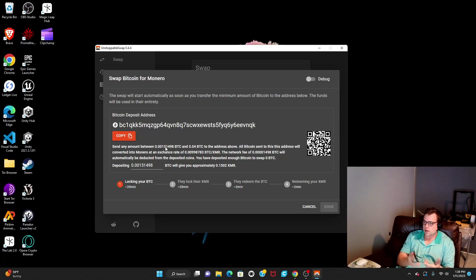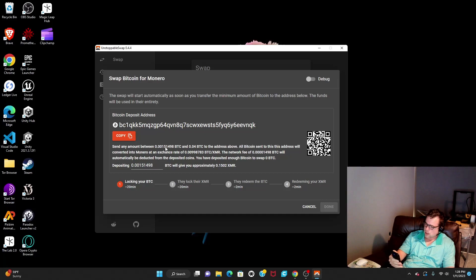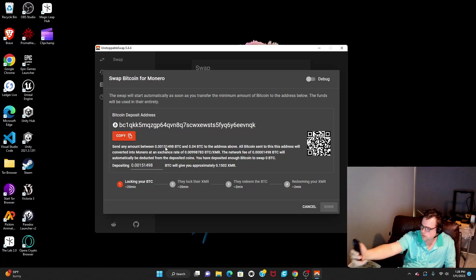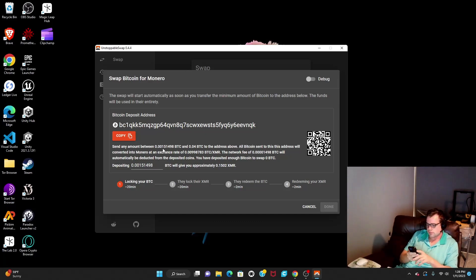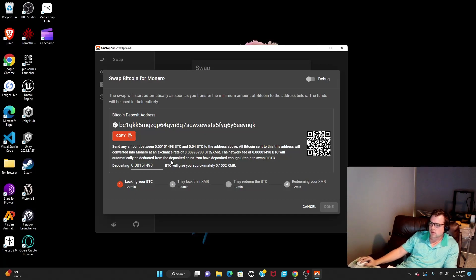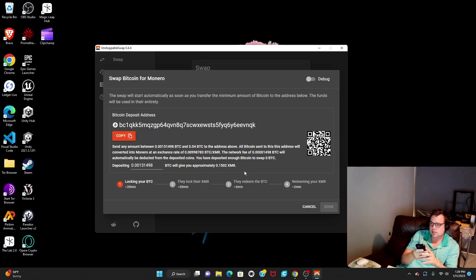I'm going to use this iPhone app to send a little bit of Bitcoin. It'll give you a barcode that you can scan. Make sure you send more than the minimum amount, then just hit Confirm. My app has said transaction broadcasted.